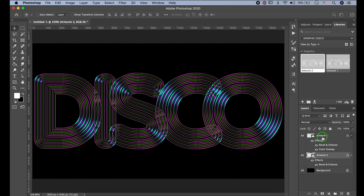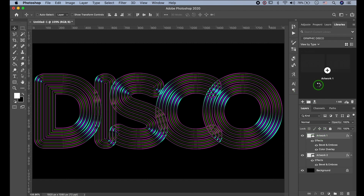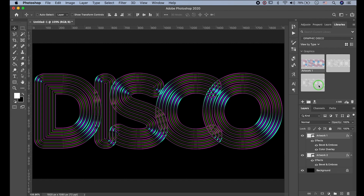Click the layers with Shift pressed, then drag them into Libraries. Now let's open up After Effects.